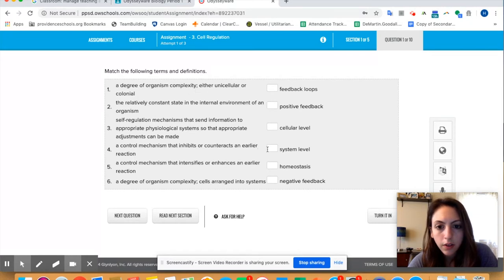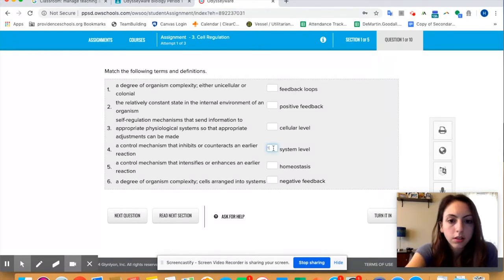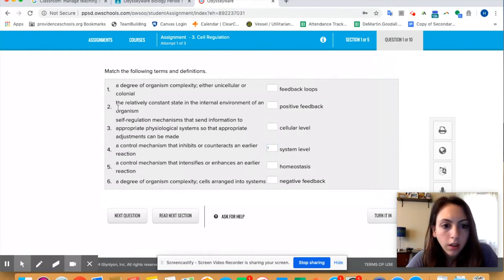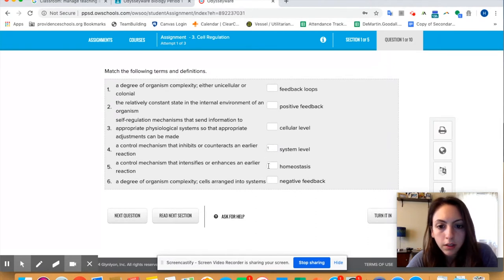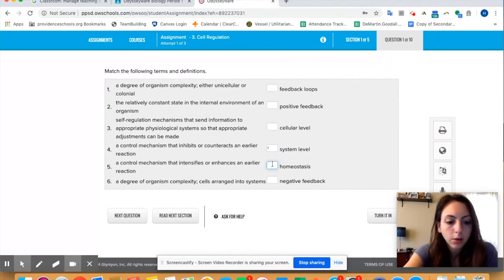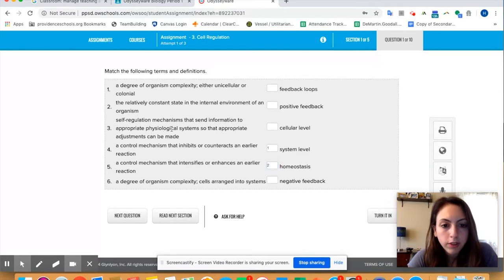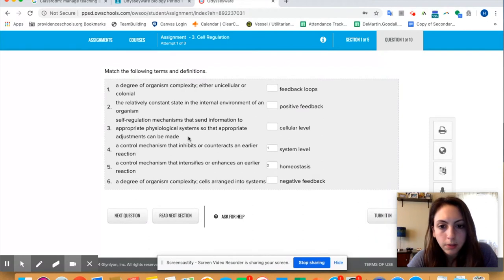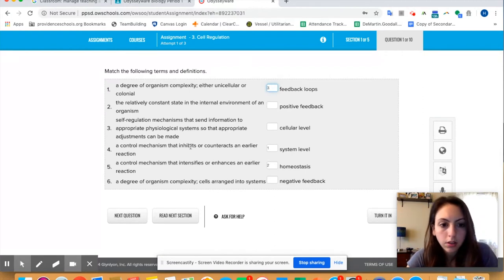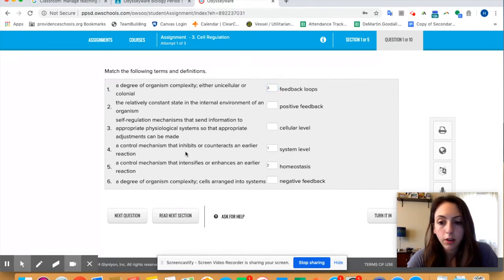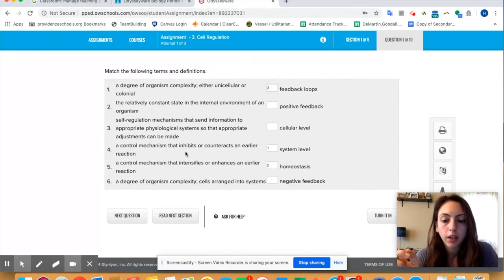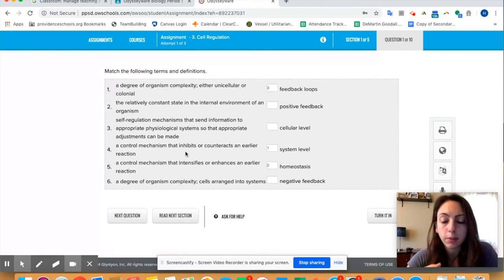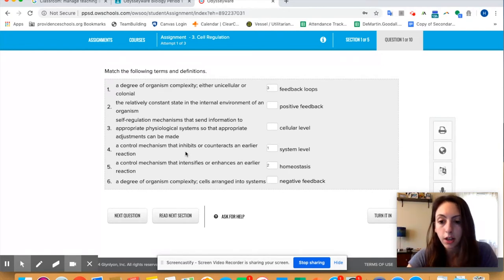Complexity I would say is this is number one. And then let's see, the relatively constant state of the internal environment, that's homeostasis. Appropriate physiological systems so that appropriate adjustments can be made, that's feedback loops.